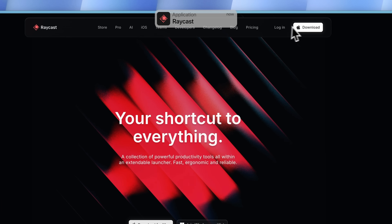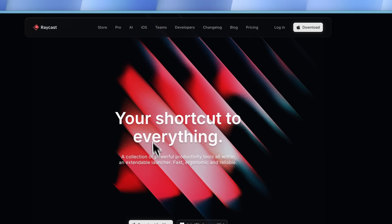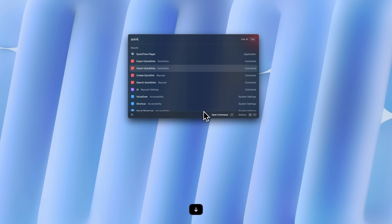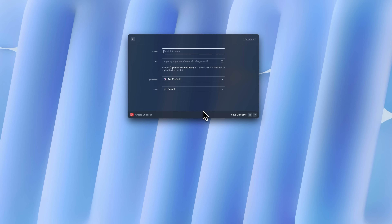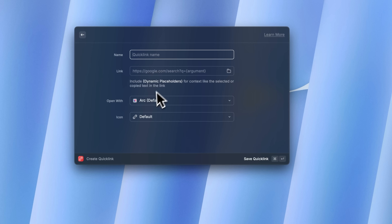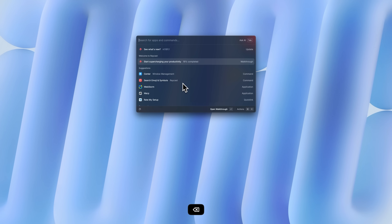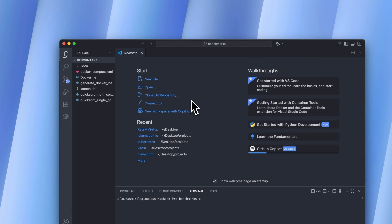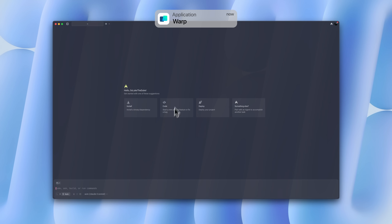Raycast — honestly this is more of a productivity app than a development app, but I use it mostly for development work. Apple just updated Spotlight pretty heavily so I need to see how it competes, but right now I'm still team Raycast. With Raycast you can create shortcuts for opening different applications and folders — for example I have a shortcut to open all my projects in VS Code. It also has a built-in window manager and clipboard history, which I use pretty much daily.